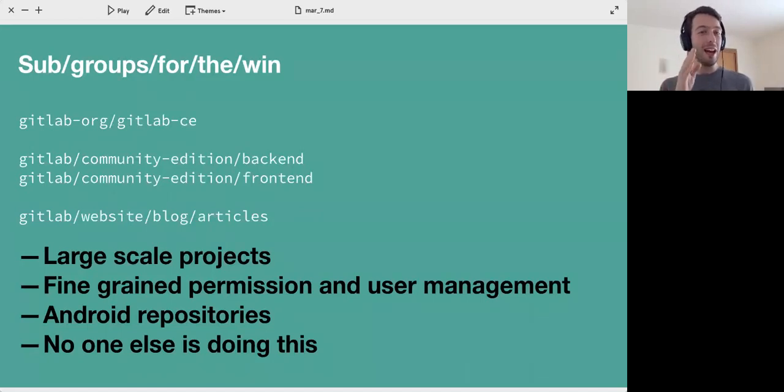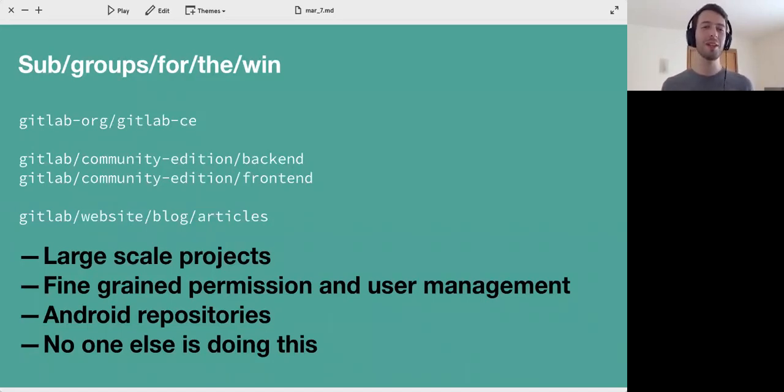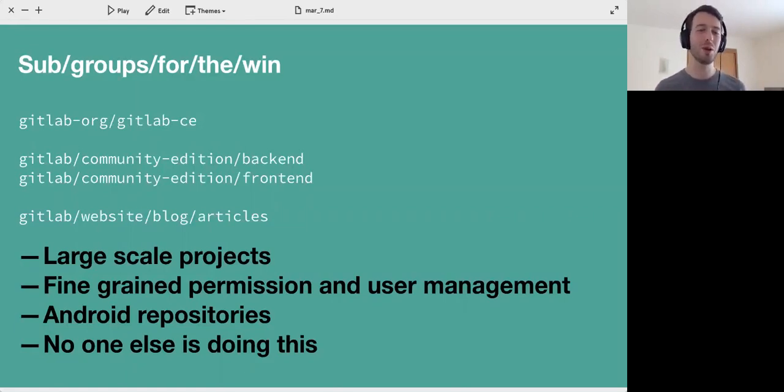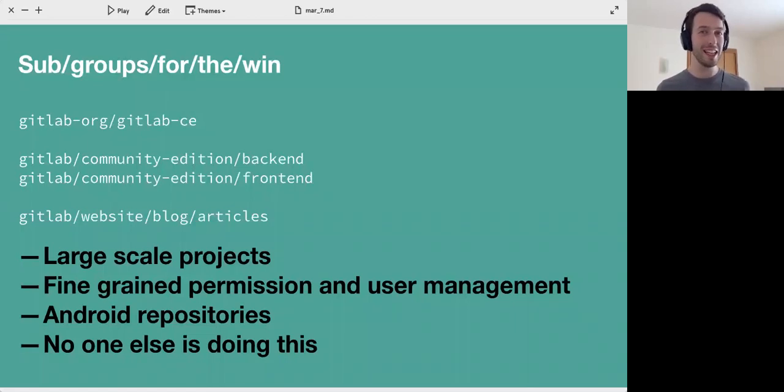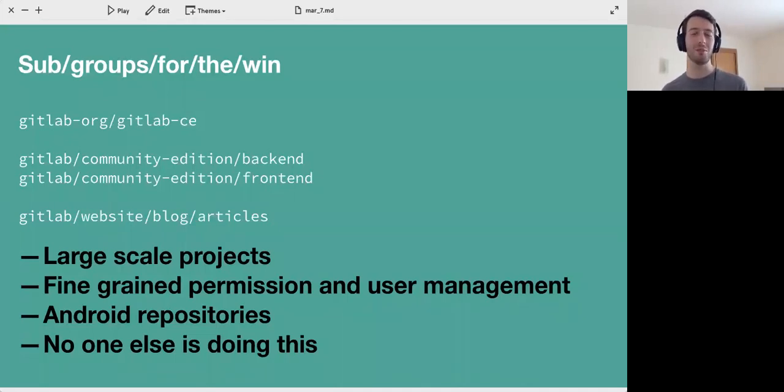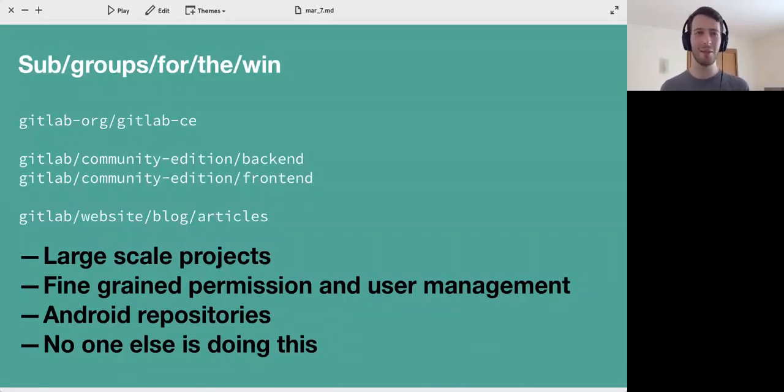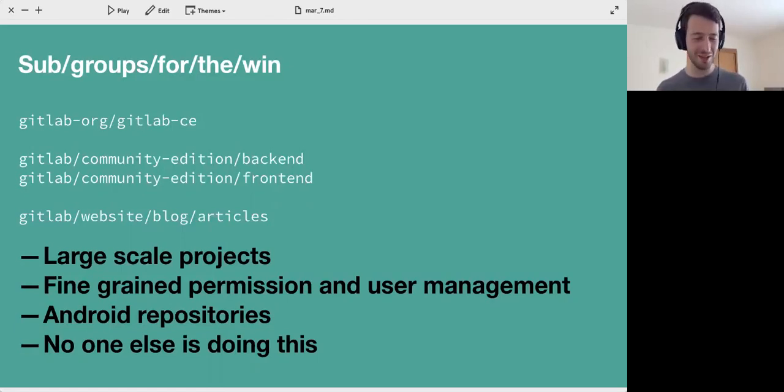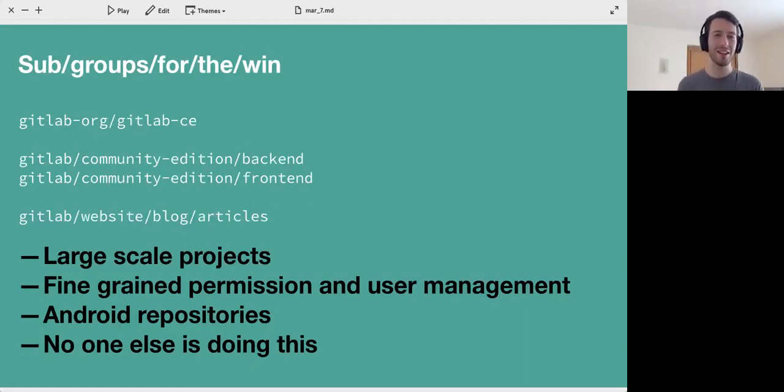You can actually have 25 levels deep of subgroups before GitLab says okay, no more, which is enough to host the Android repository. Interestingly, no one else is doing this. So if you are looking for a Git hosting solution where you can have multiple groups inside of groups inside of groups, GitLab is the only one that can do this. Super big news. This is a really big deal and I'm really excited about it.